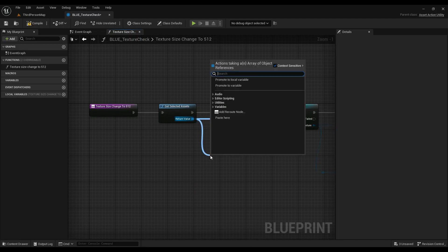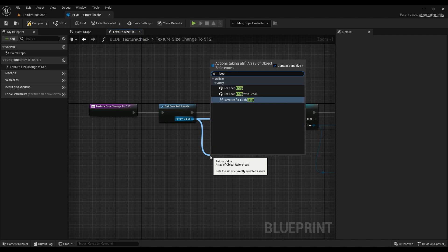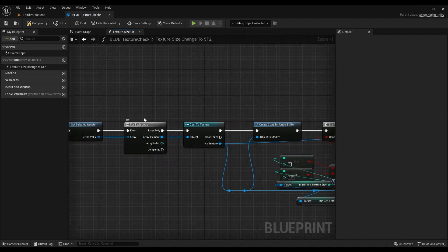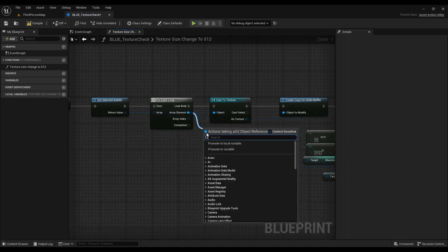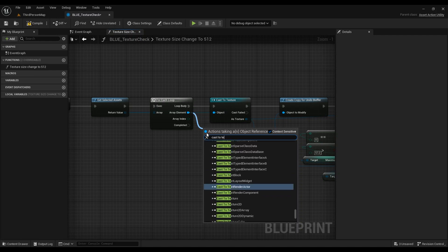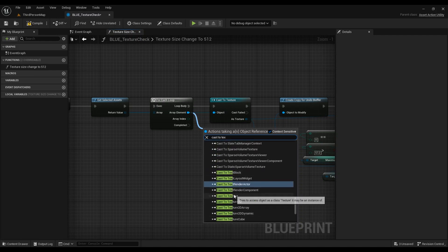After Get Selected Assets, add a For Each Loop so we can iterate over every selected asset. For every iteration, cast to Texture, because we're working on textures. If you were working on static meshes instead, you'd need to have the supported class set to Static Mesh and cast to Static Mesh. In this case, we're casting to Texture.